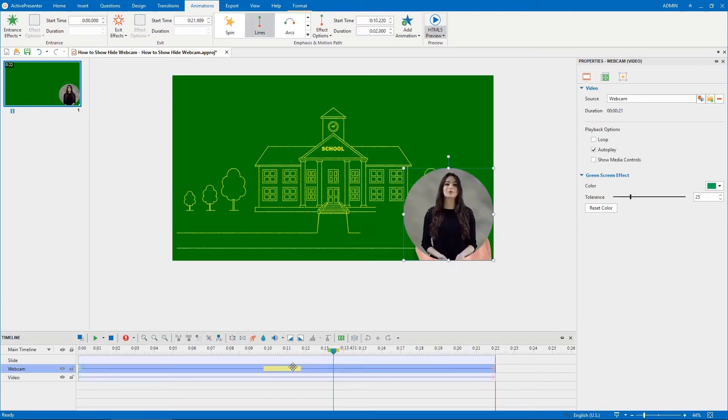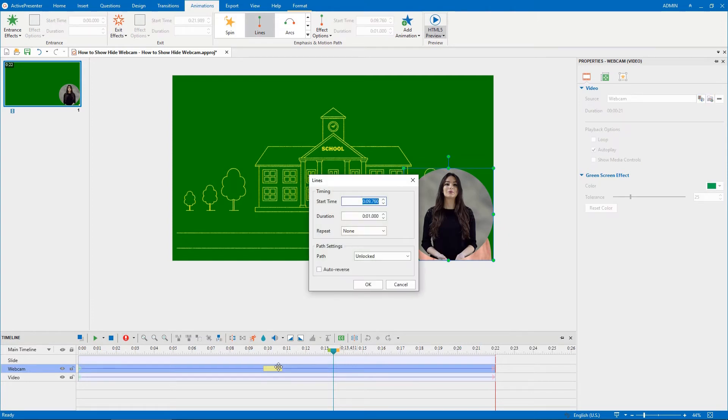Drag this yellow bar in the timeline pane to adjust the starting time and the duration. You can also double-click the yellow bar to edit these properties.